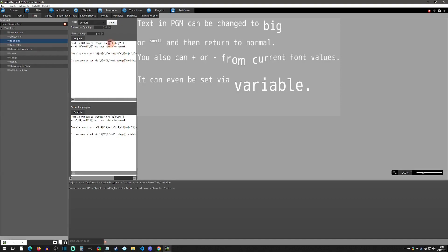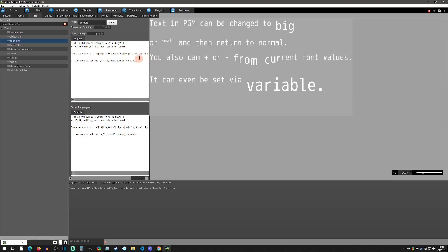Next is text size. You use backslash S followed by the font size. If you put in a size without a plus or minus, it directly sets the font to that size. To reset it back to normal, use empty brackets. You can also plus or minus relative to the current font size — for example, plus 4 to increase it or minus to decrease it.